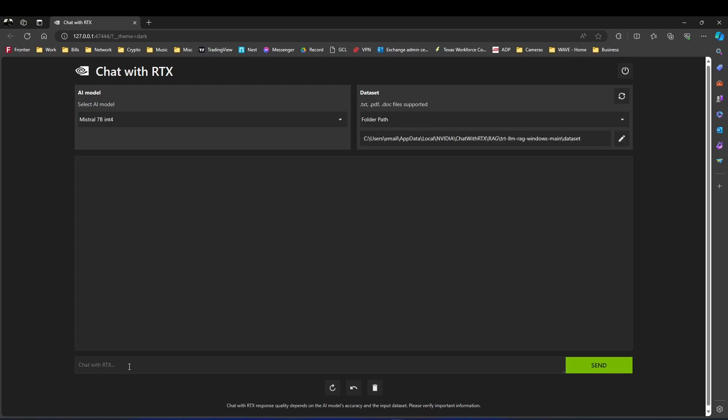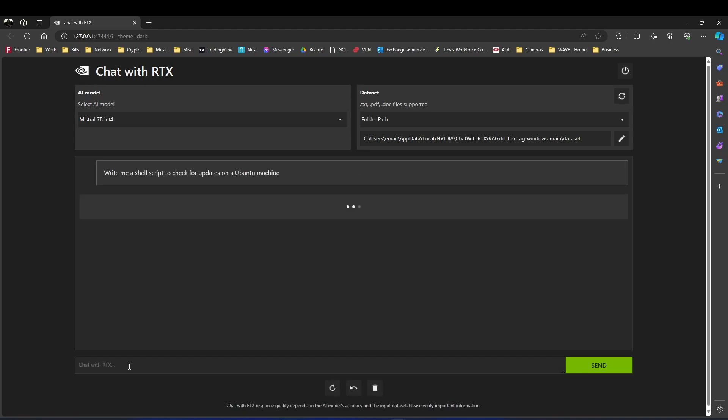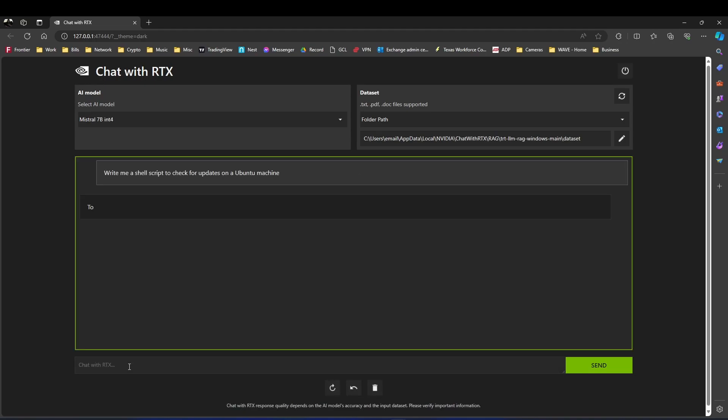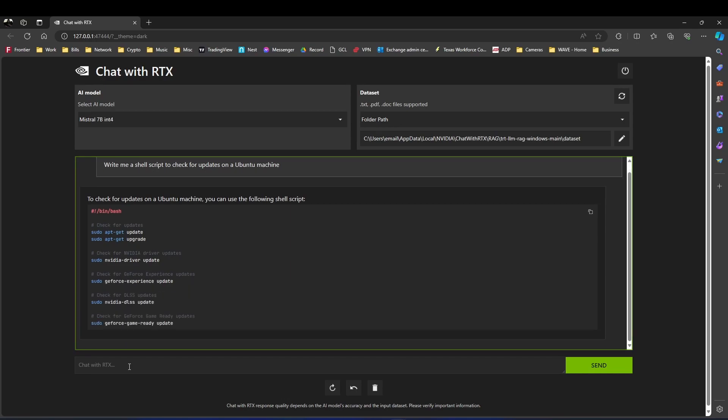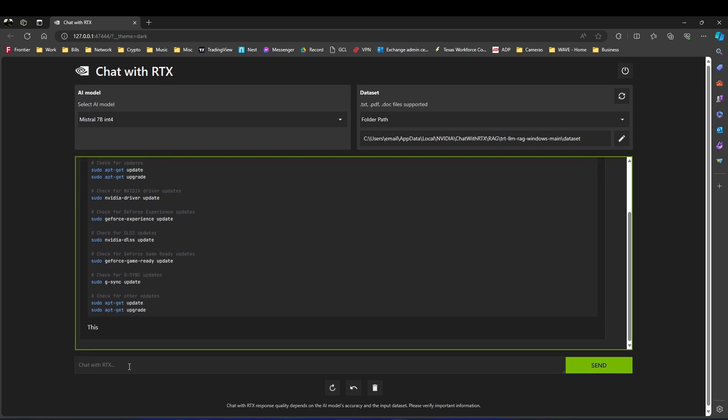Now, the cool feature that I really wanted was for it to write me a shell script, just a quick little Linux shell script. So I type this in here. Just write me something for Ubuntu. And there you go. It spits it out just like ChatGPT does, just like all the other chat engines at the same time.